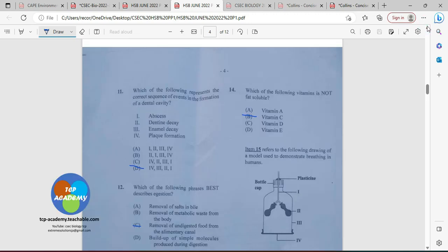Number fourteen: which of the following vitamins is not a fat-soluble vitamin? That's going to be C. The fat-soluble vitamins are A, D, E, and K. Vitamins B and C are our water-soluble vitamins.